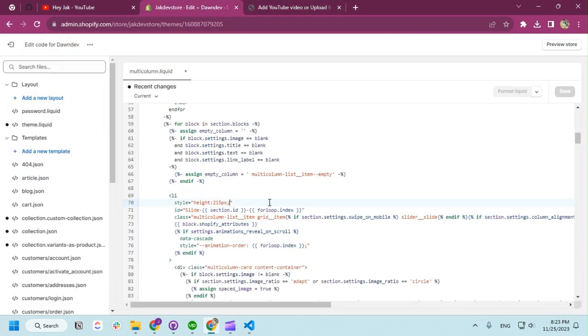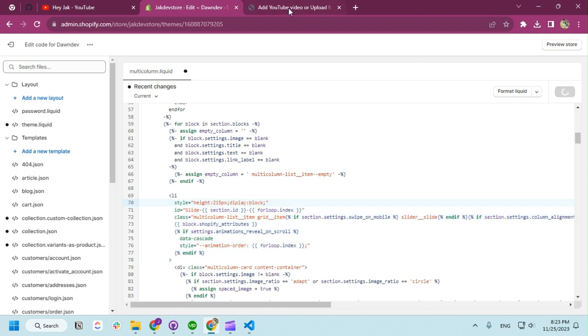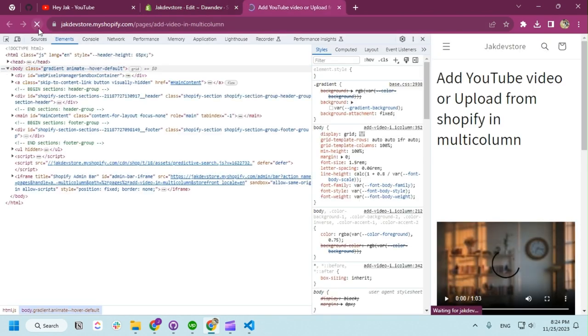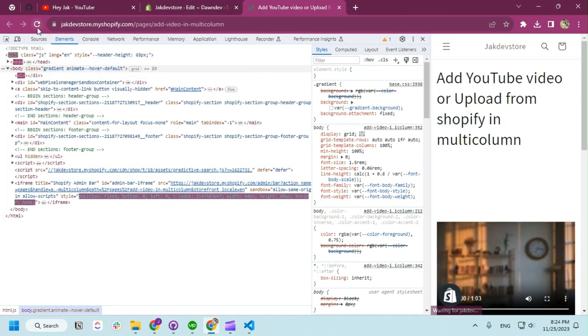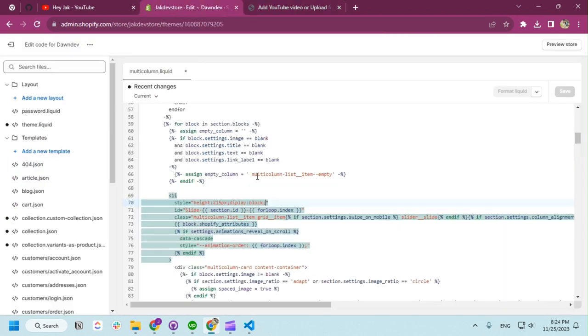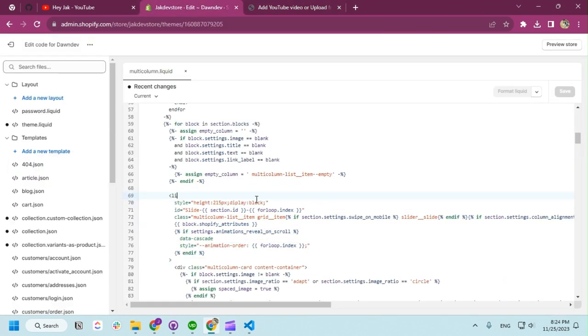So after the height, we're going to add one more CSS, which is display: block. It's going to block for both desktop and mobile. Now you can, if we refresh, should come up. Oh, I made a mistake. Display block. Now you can see it's block.